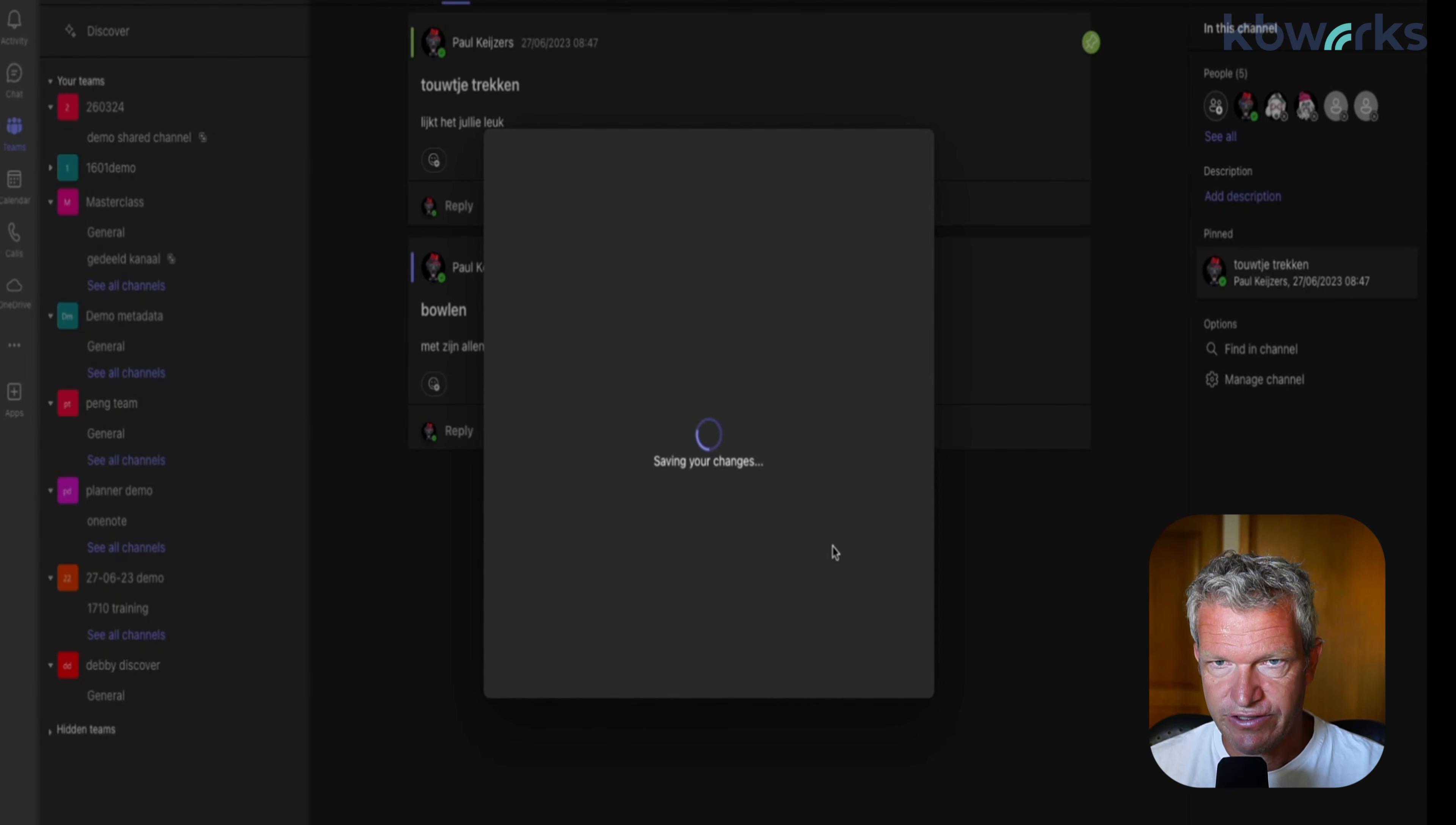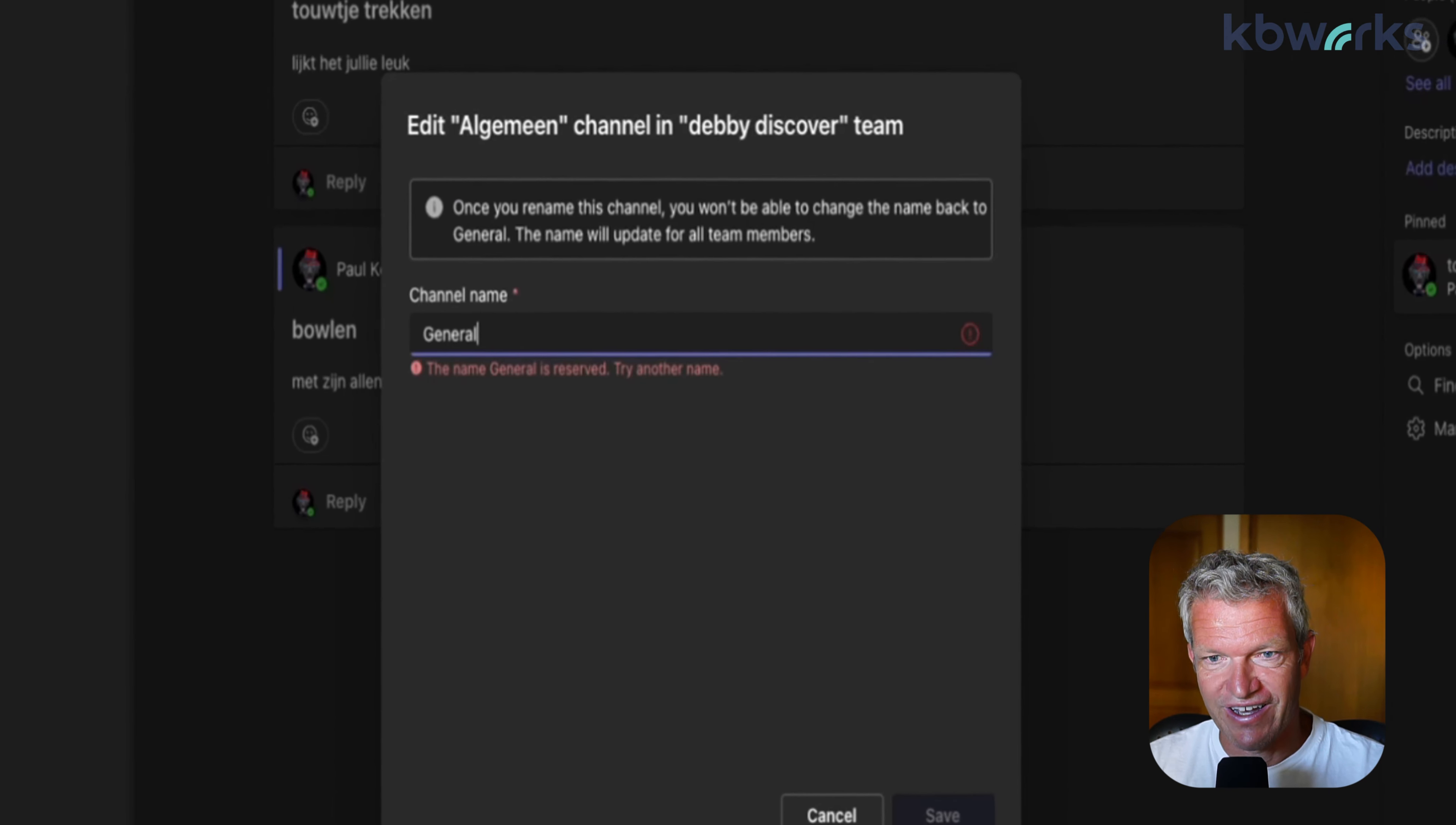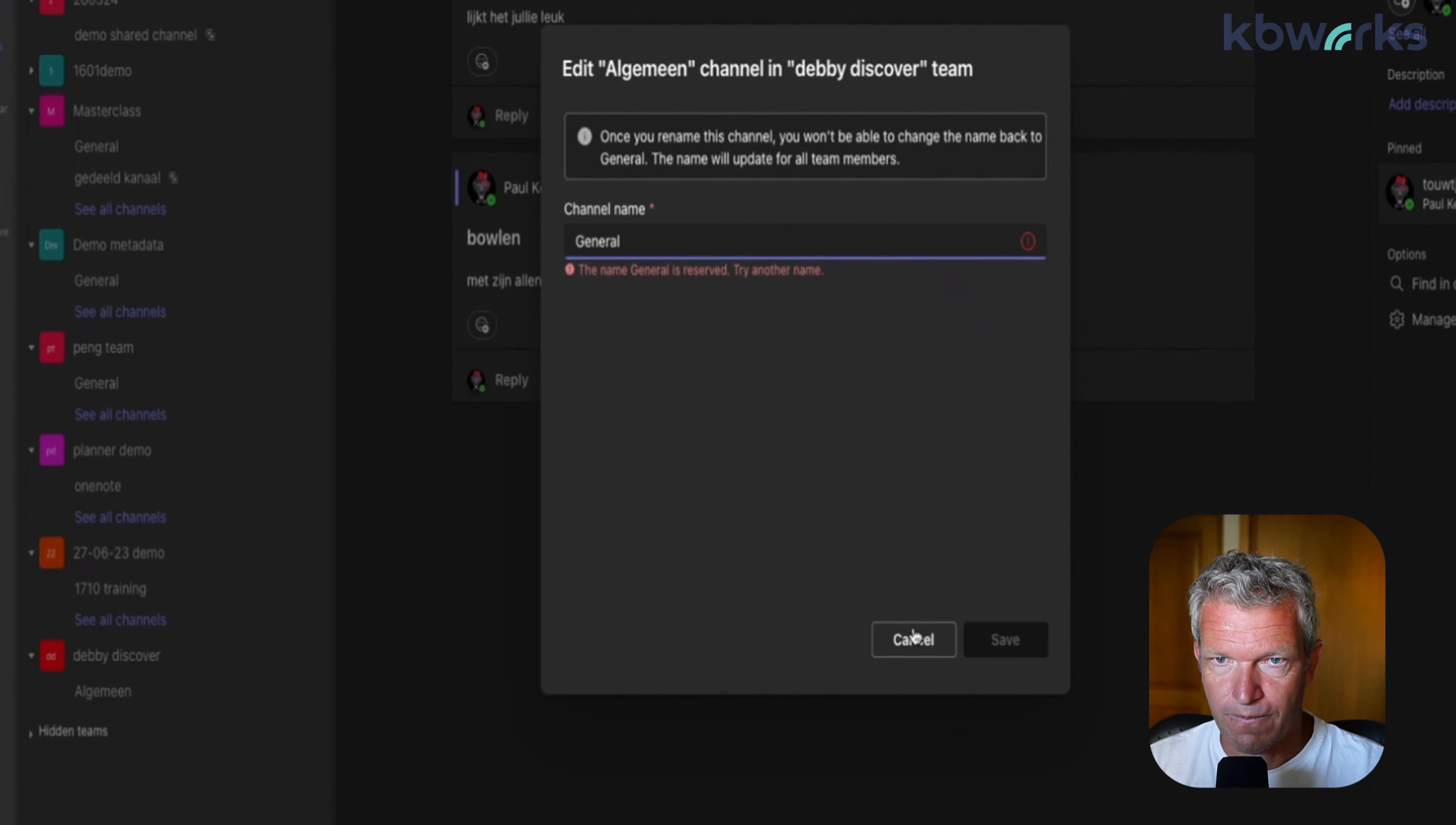And as you can see it's renamed. After the rename I can try to rename it again, or type in general. Let's just do that - this is also experience for me the first time. After that you cannot rename it back to general, so keep that in mind.